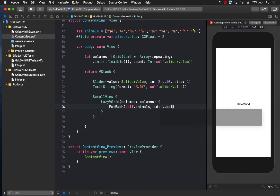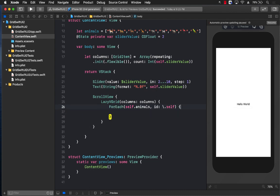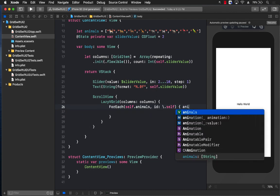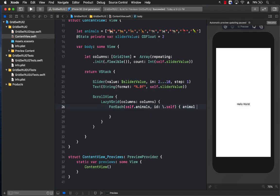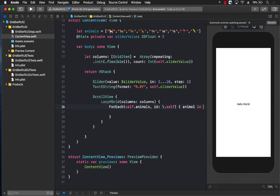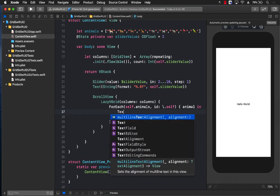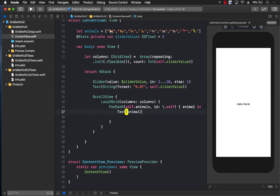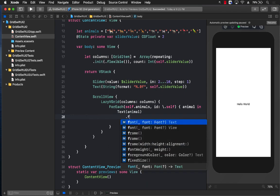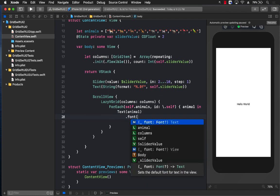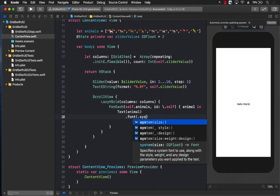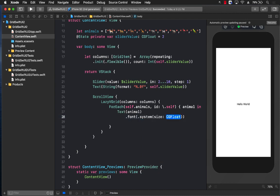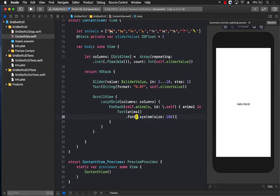So every time this loop is going to run, it is going to return us a particular view, and in this case I want to return a text view with the animal. And I do want to change the size because the default size might be very small, so I'm just going to say 100. But keep in mind, these are fixed sizes. I'm setting the size to be 100.